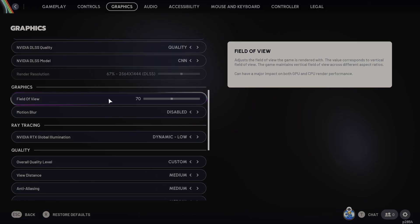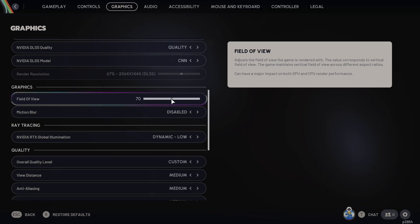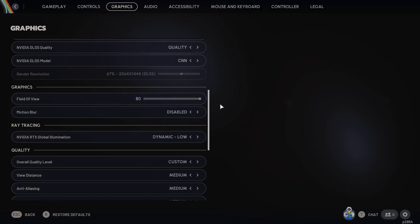There's one more setting that I think is useful as well, and that is field of view. The baseline field of view is 70, and I would bump that all the way up to 80. That's going to give you more visibility to see the arc AI and also other PVP combatants.